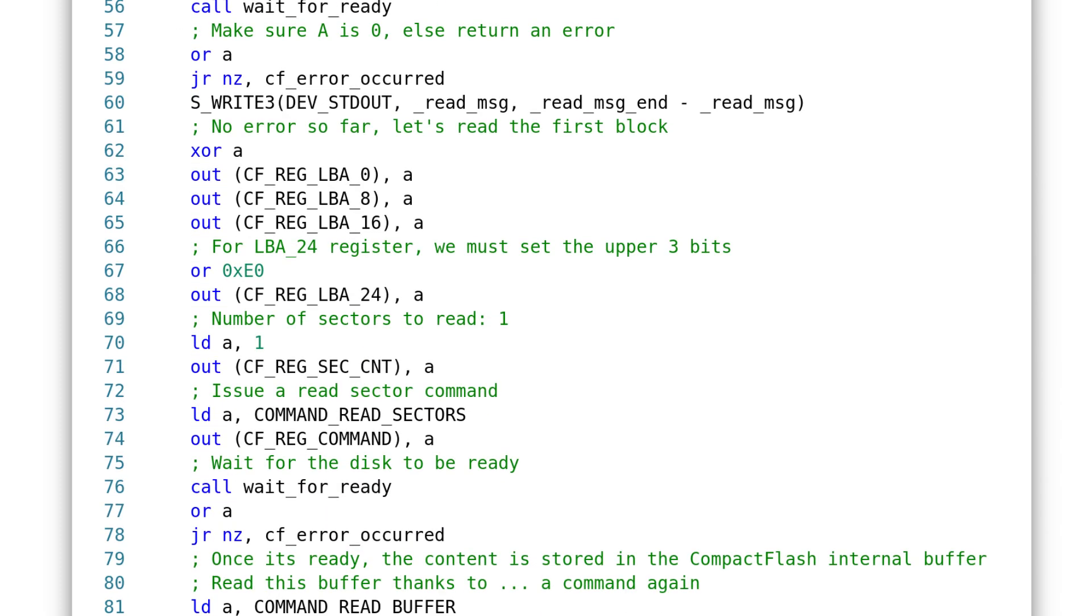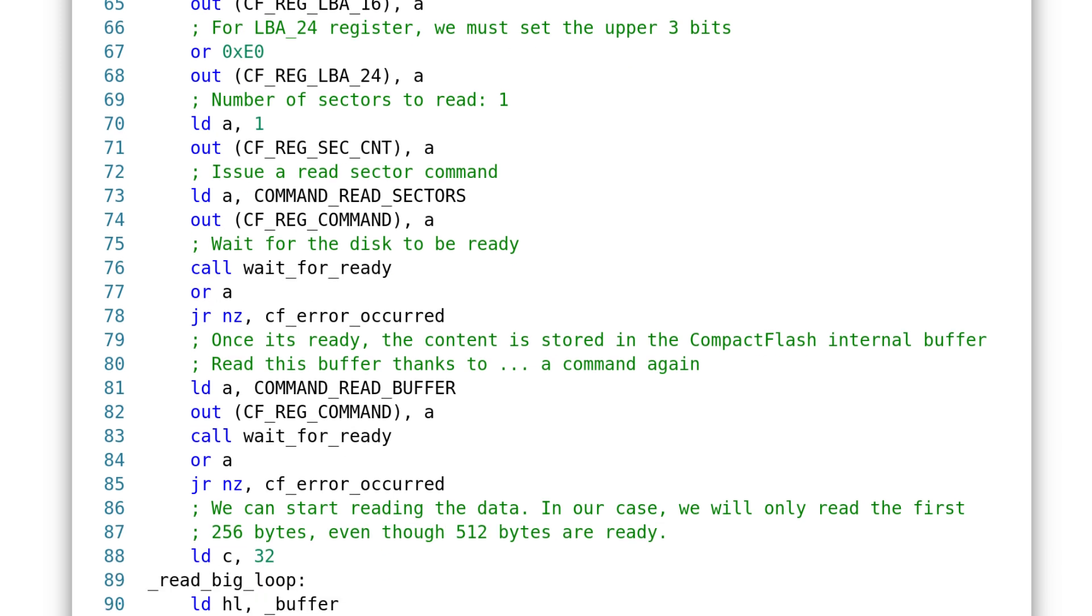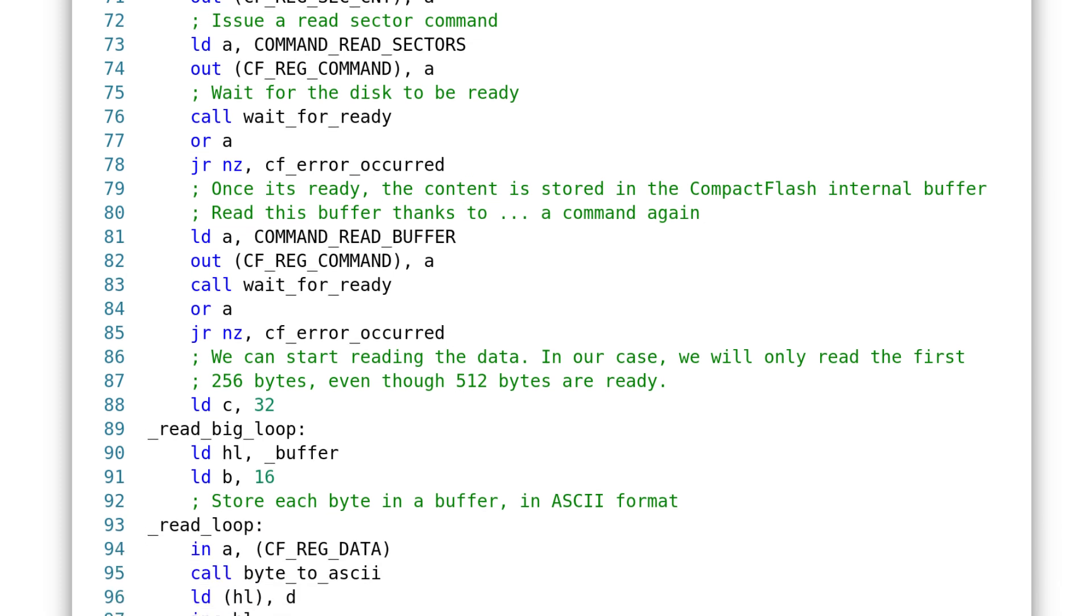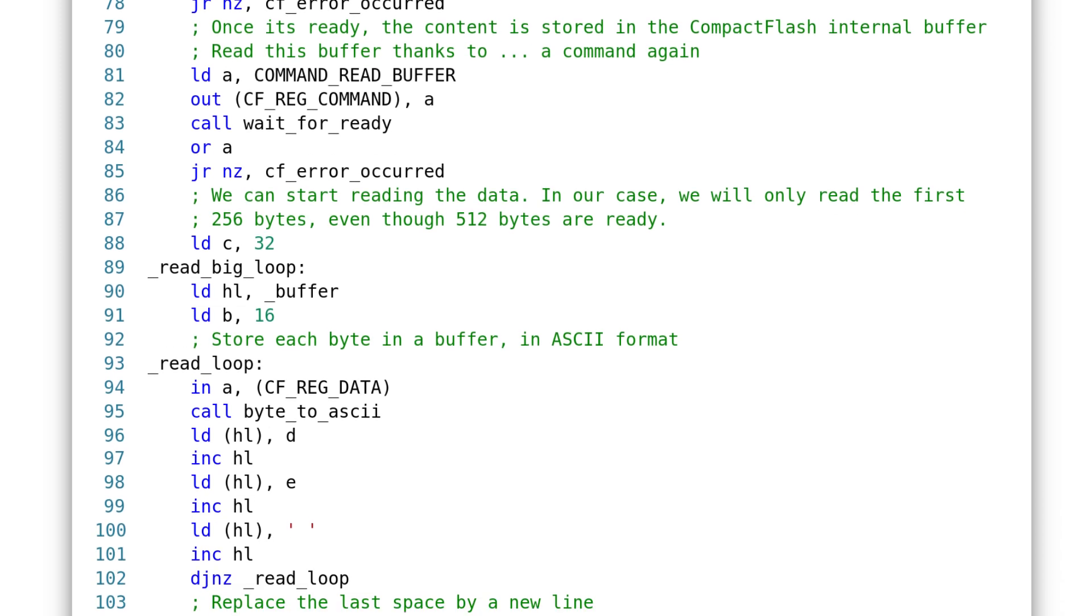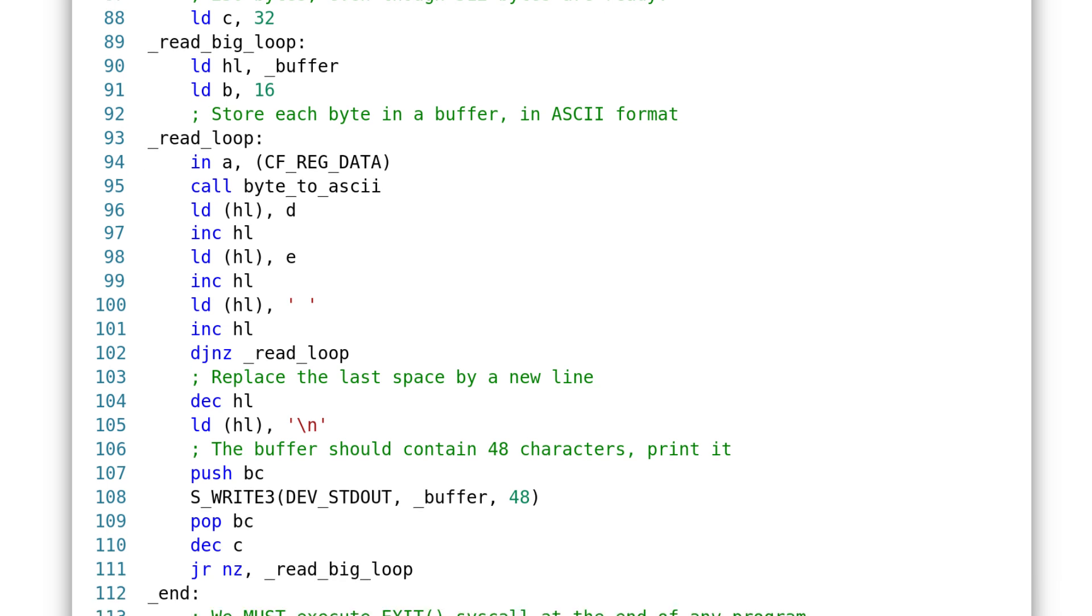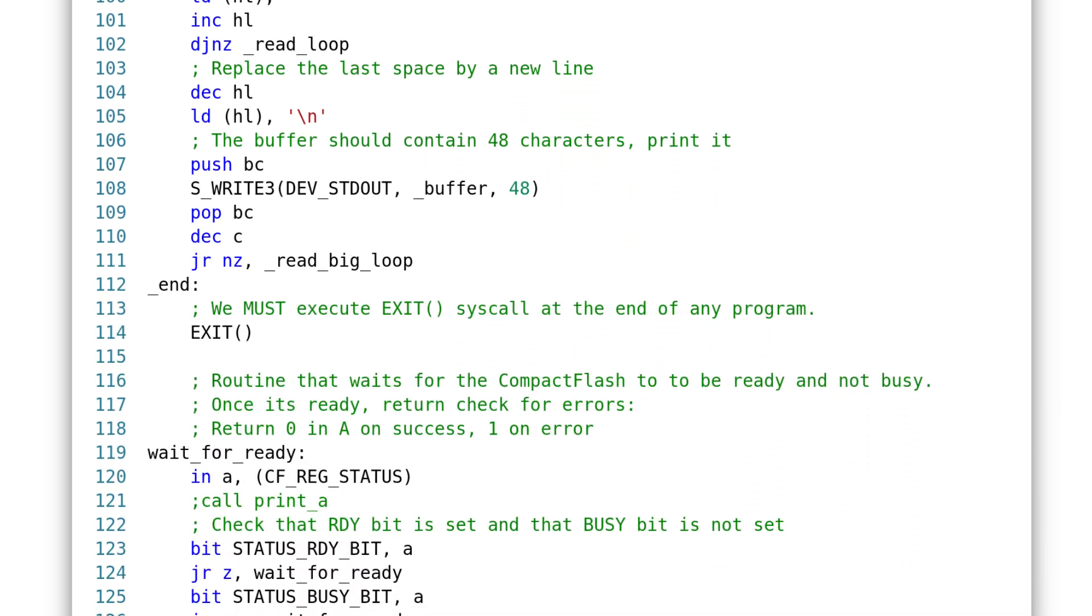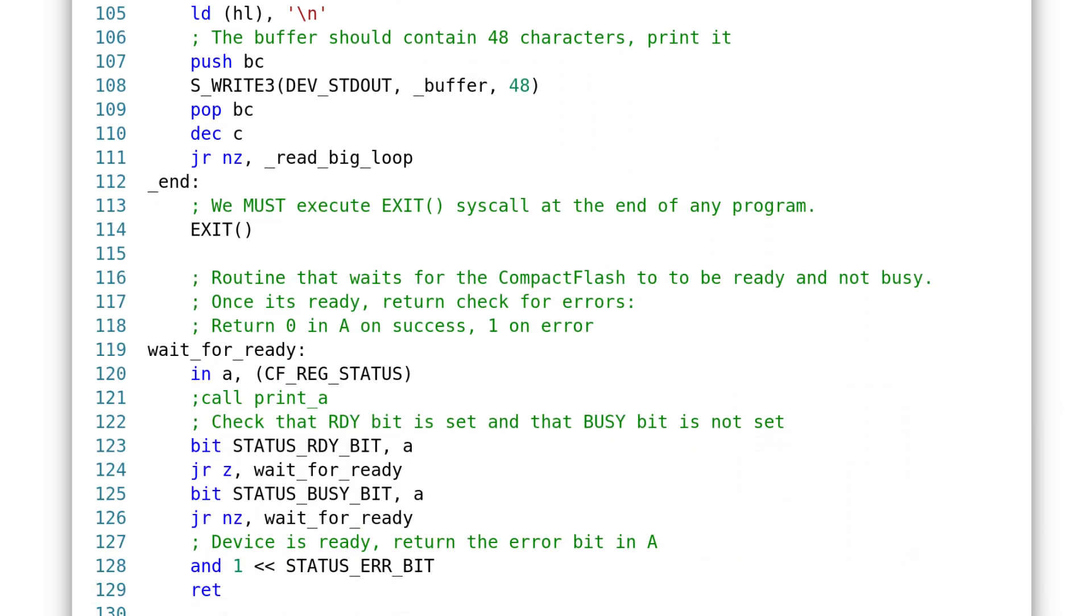Then, we pass to the card the first sector address, which is zero in our case. We fill the LBA registers with zeros. We set the number of sectors to read to one, because we only want to read one. And then, we tell the card to perform the read, with a read sector command. Finally, we send read buffer command, so that the flash card stores the sector it read into its internal buffer. After all of this, the sector should be ready, and we can read its 512 bytes one by one by reading successively the data register. The rest of the code will print the bytes in hex on the screen. That's it for the Z80 program.